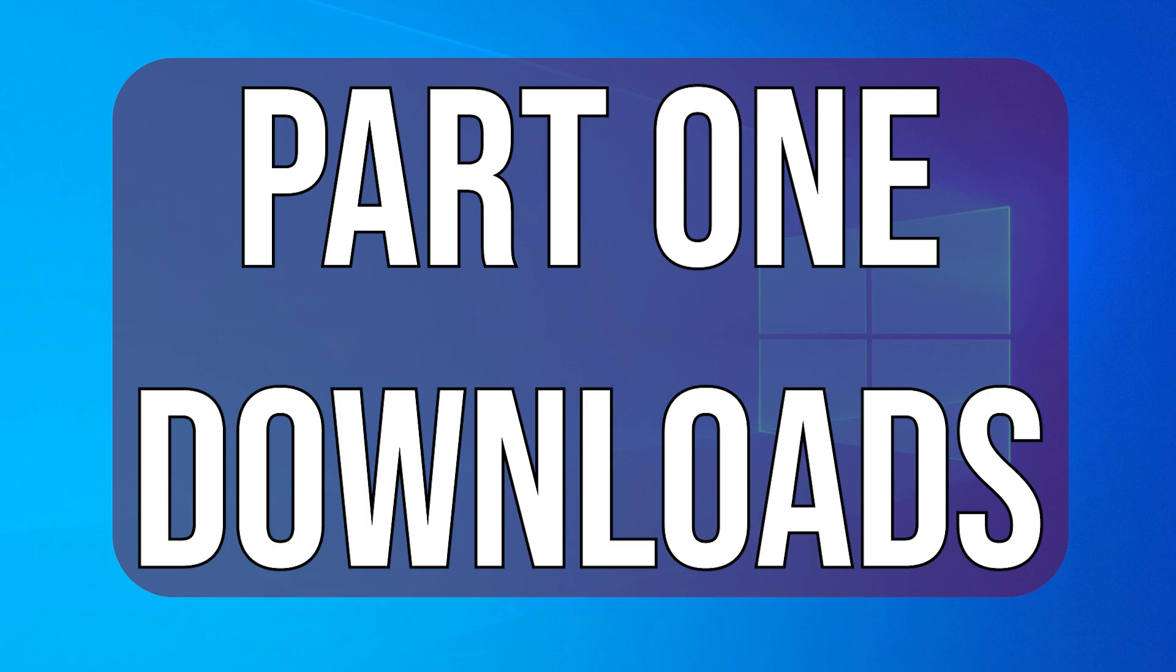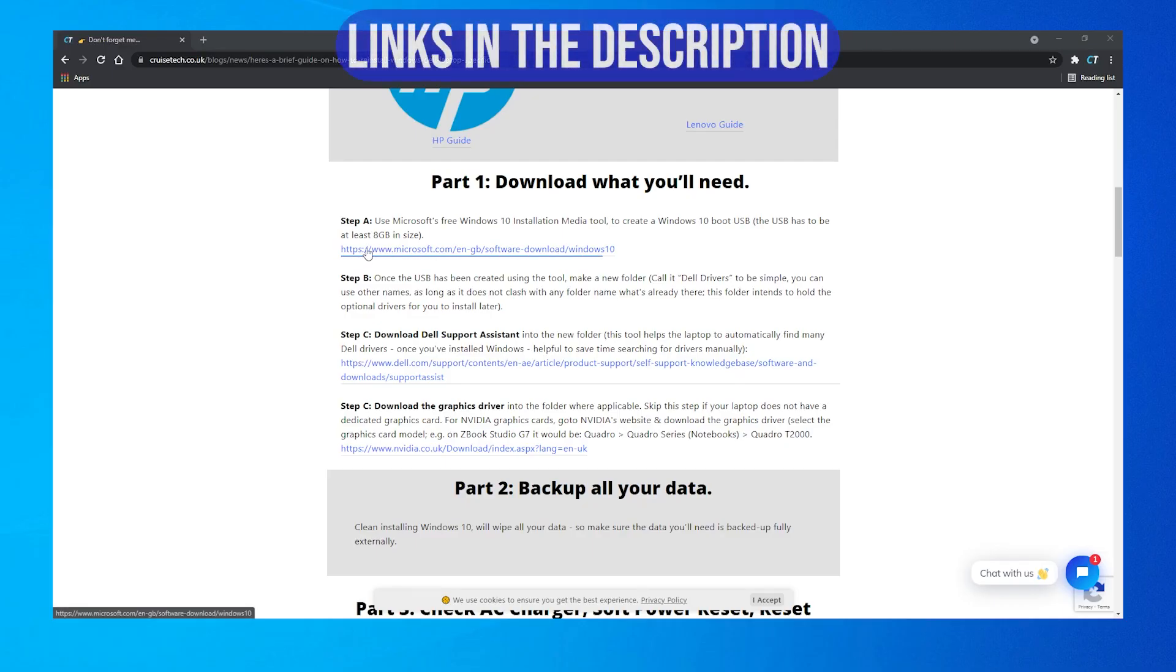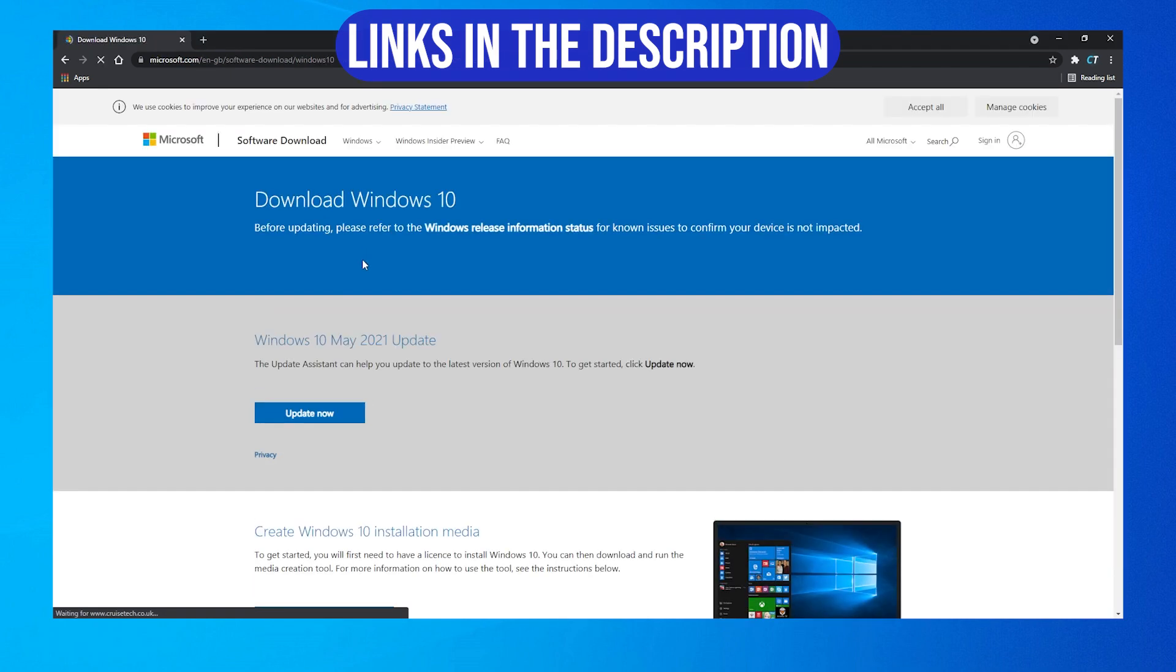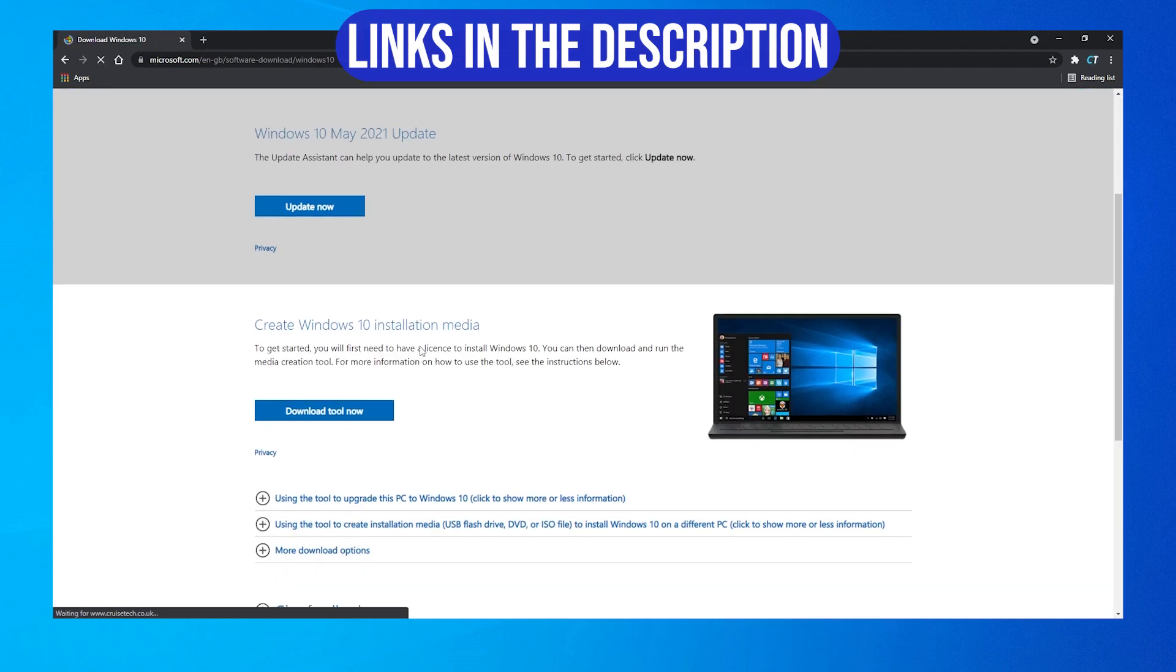Part 1. Download what you'll need. Start by downloading Microsoft's free Windows 10 installation media creation tool.